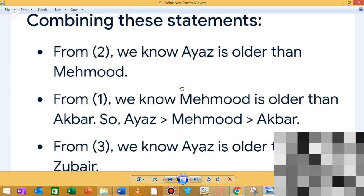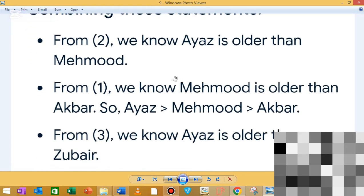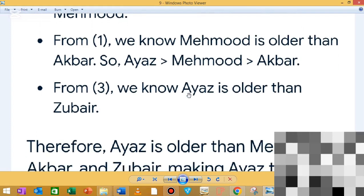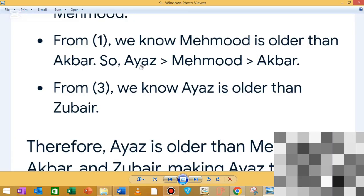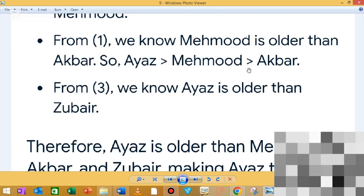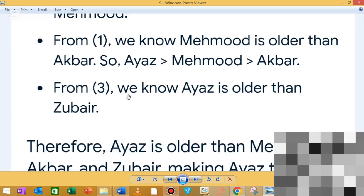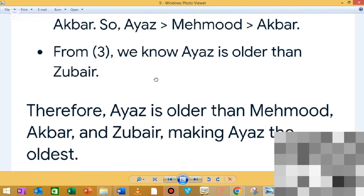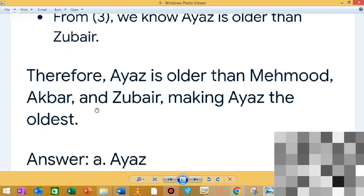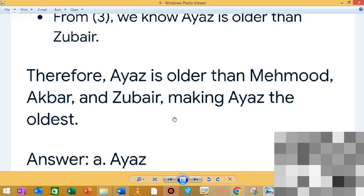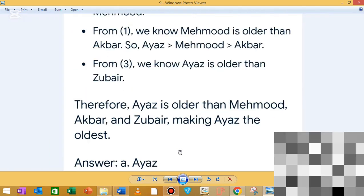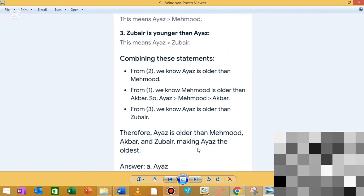From statement 2, Ayaz is older than Mehmood, and Mehmood is older than Akbar, so Ayaz is also larger than Akbar. Therefore the order is Ayaz > Mehmood > Akbar, and Ayaz > Zubair. The correct answer is Ayaz.